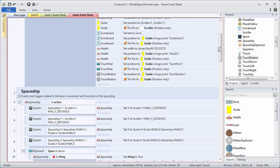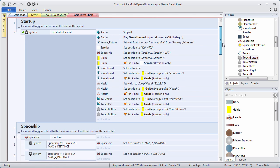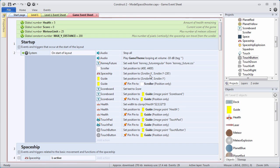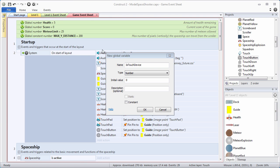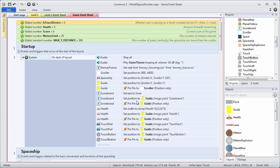We're going to need a global variable to track whether someone is playing on a touch-enabled device or not. Scroll to the top of the event sheet and right click to create a new global variable. We're going to create a global variable called isTouchDevice, upper camel case. It's going to be a number, initially zero, and the description is whether user is playing on a touch-enabled device, where zero is false and one is true.